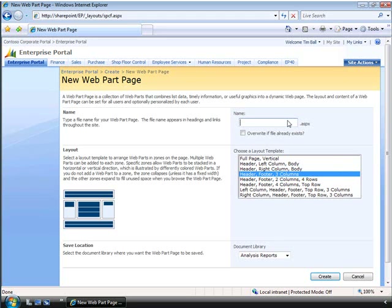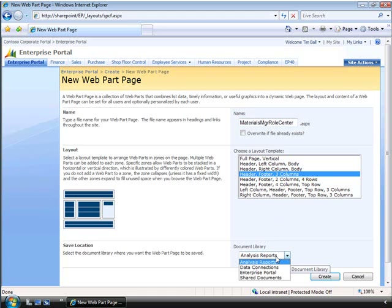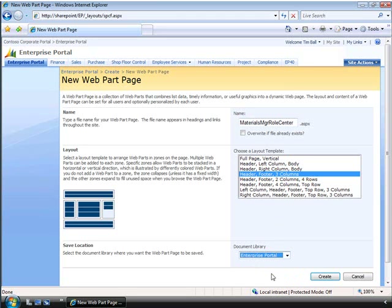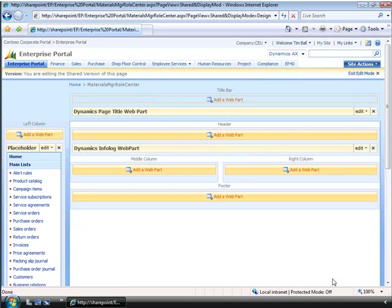So if we create the name of the new web page, we can leave the layout as the header, footer, three columns layout. We can also choose where the web page is stored so that it is easy to find and organize the pages. In this case, we have the Enterprise Portal document library already created for us. When we are finished specifying the new web part page, we can click the Create button. And now we can add the web parts that we desire.